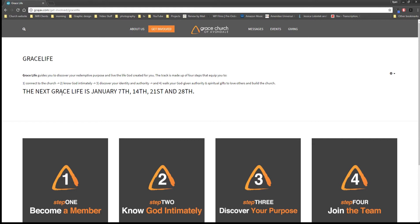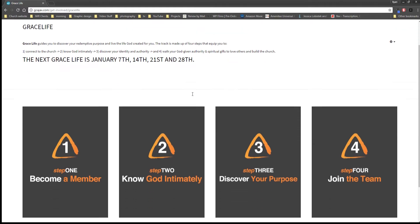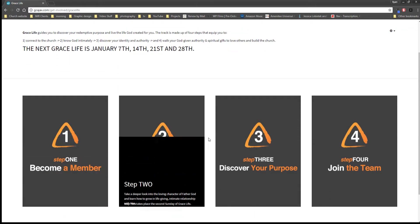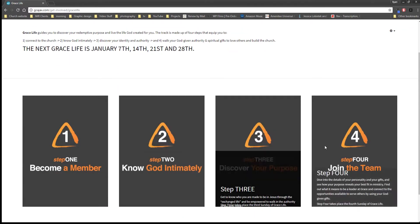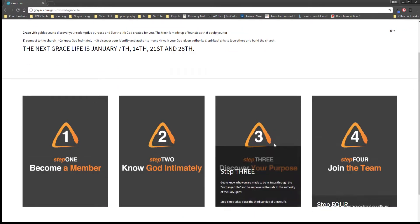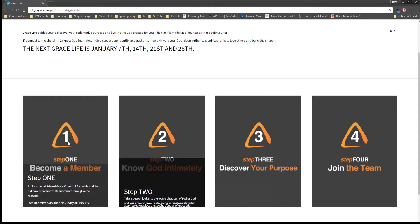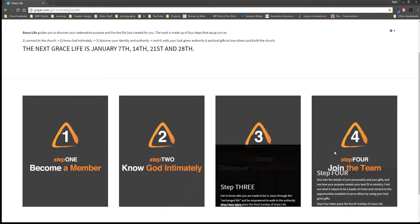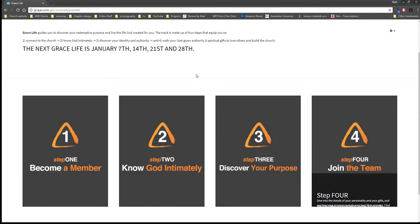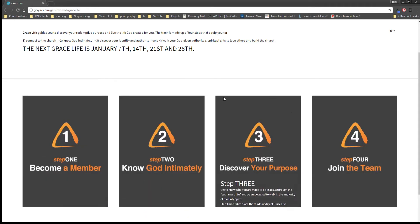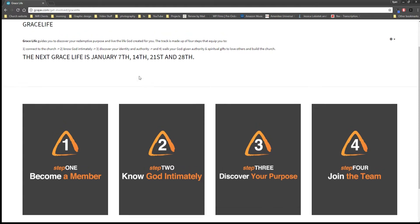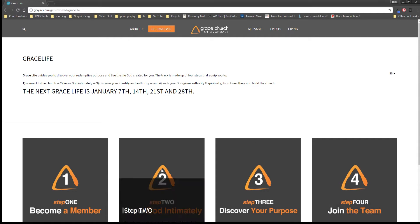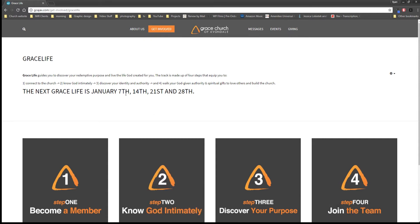Grace Life tells you about the new membership track that we have that explains what Grace is all about. Here's the dates of the four classes and a brief description. If you just put your mouse over them you'll see that they just sort of jump up there with a description of what each one is like. We encourage everyone to go through these classes, and if you miss one you can just come back to this page to see when the next time that class will be offered.